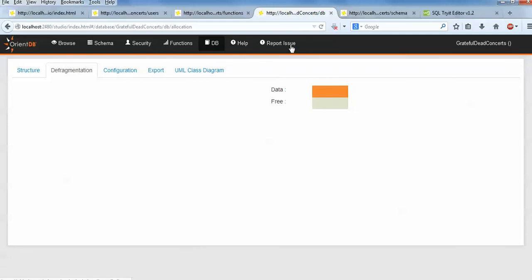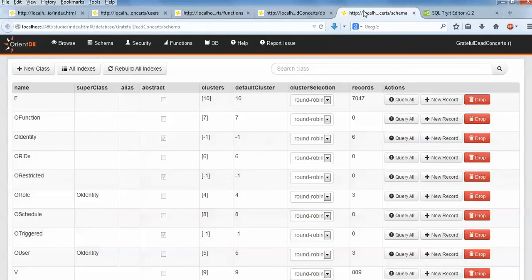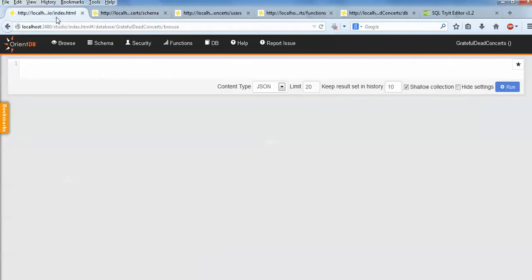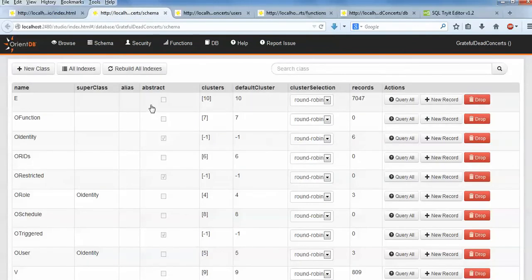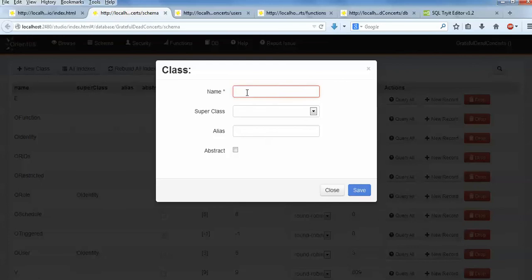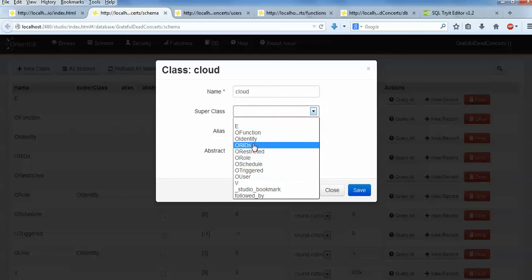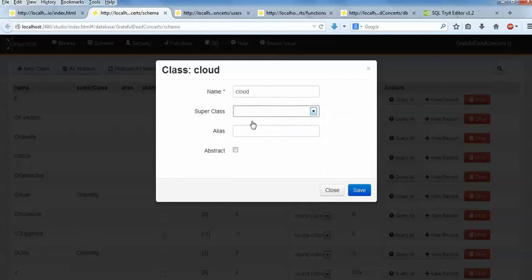When you click on new class, type the name as 'cloud' - you can type any name here, whatever you want to assign as a class name. Here is the superclass, meaning my class will come under that superclass. I am going to have an upper class, so I will uncheck this one and give an alias. I am giving the alias 'cap' - just giving only one word. I do not want to check abstract. Just click on save. By refreshing this page you can see the cloud class name appeared, and here is the query. Just click on this cloud and here is the query that I am going to create.